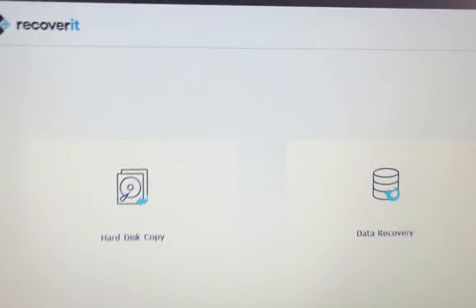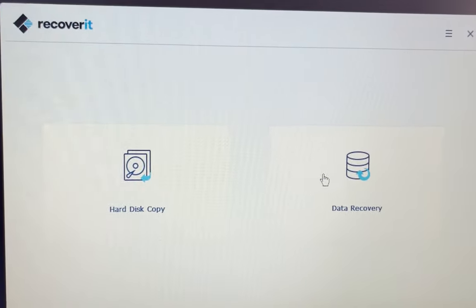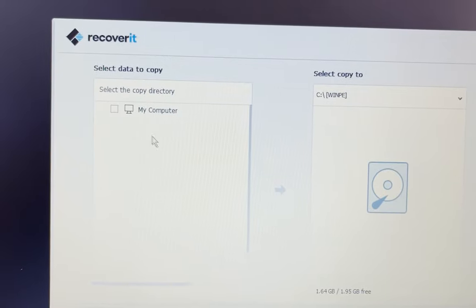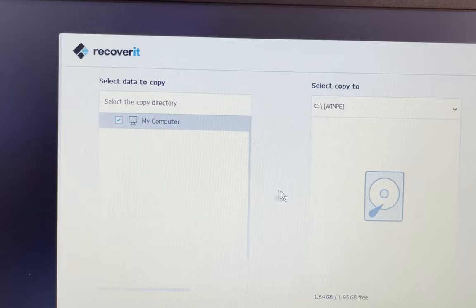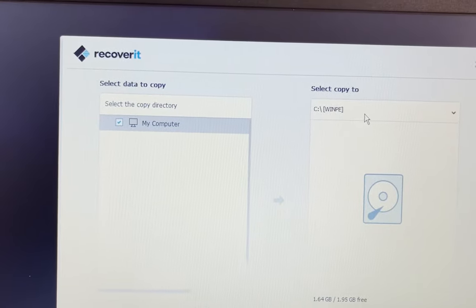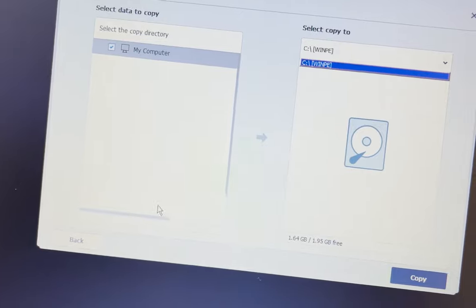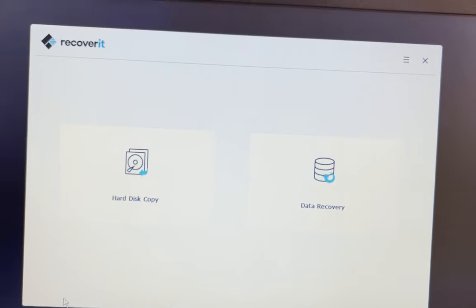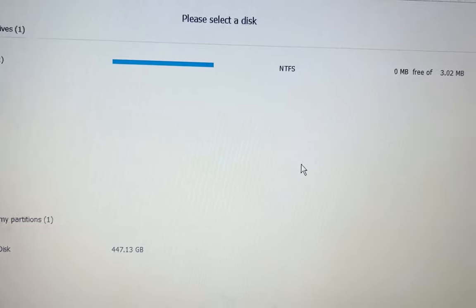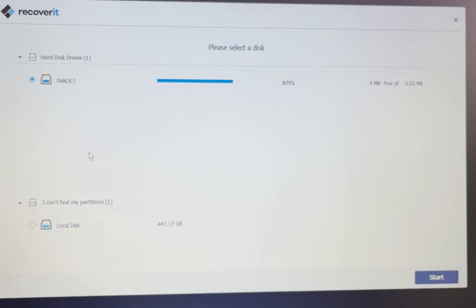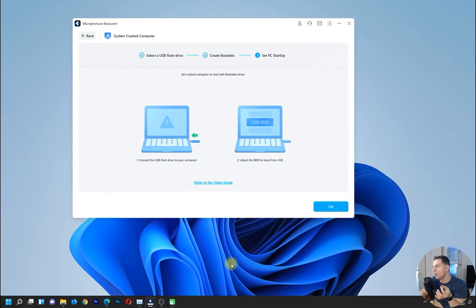You will see this window from Recoverit with two options: Data Recovery or Hard Disk Copy. With Hard Disk Copy you select a copy directory and choose where to copy files. With Data Recovery you can use your personal hard drive, another USB, or an external hard drive, then click Start. This is why we need a USB drive with the rescue files — when in difficulty, we can recover the data.